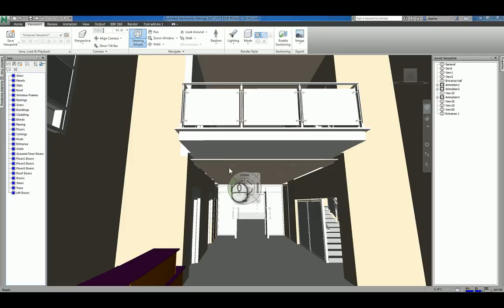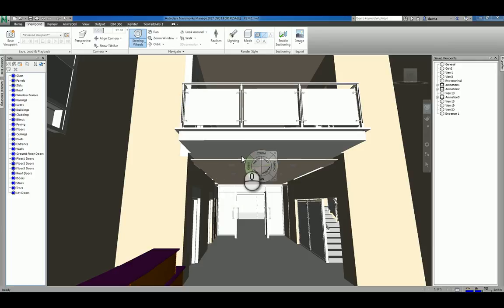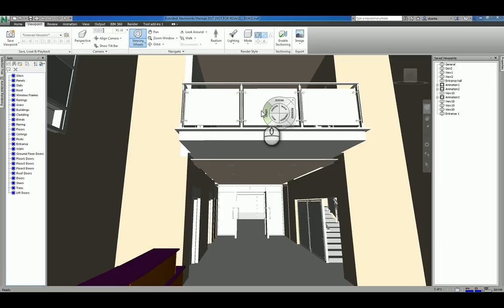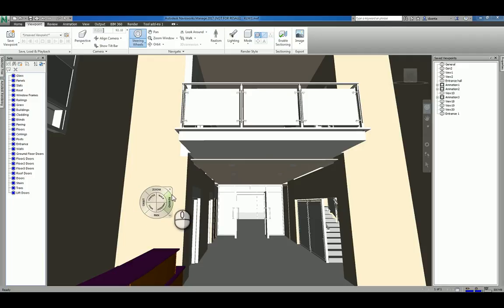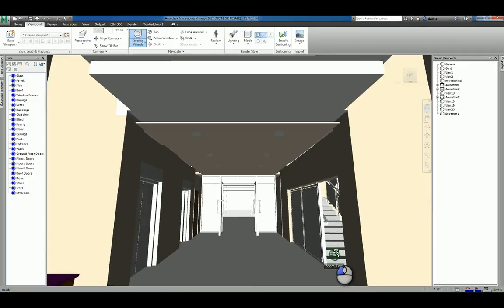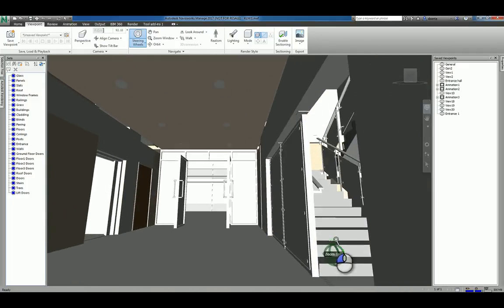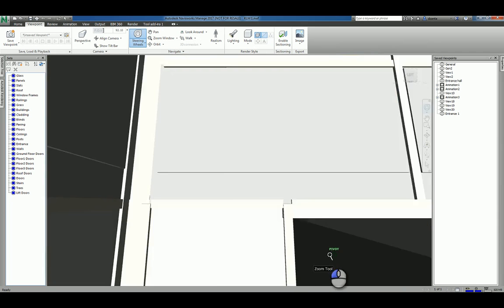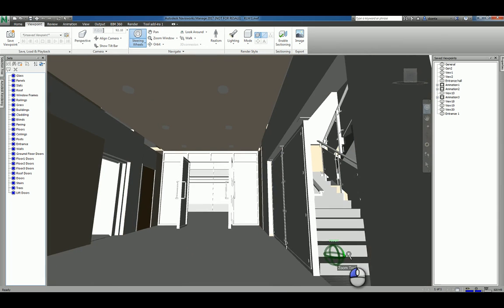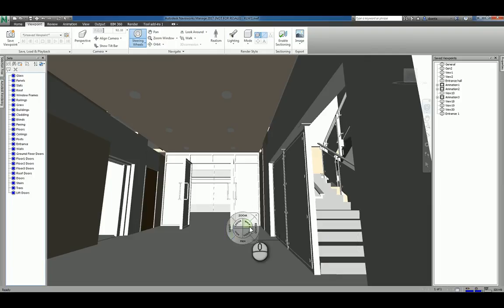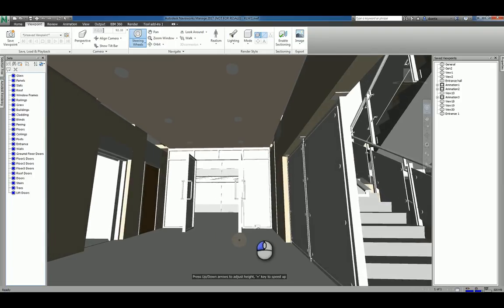When you work with this navigation steering wheel, the way it functions is it follows your cursor. Let's say I want to use zoom. The way it functions is you move it where you want to zoom. For example, I want to zoom over here to the stairs. I can left click and hold the zoom and move my mouse either forward or backward or left or right. And it basically does that command zoom.